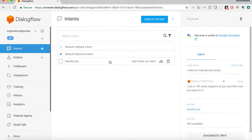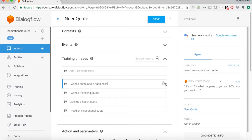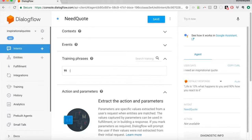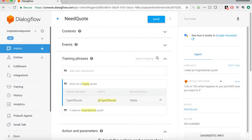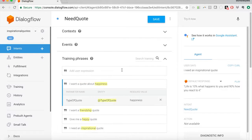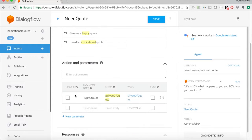Let's go back to intents, back to need quotes, and modify these. I'll delete all of these and say them again. Now notice we're able to pluck out the type of quote — 'inspirational,' we found that type of quote. We'll try 'happy' — and we are able to pull out 'happy.' This type of quote entity is a parameter that the user provides a value for. We can force the user to respond with a quote type, though we won't do that now.